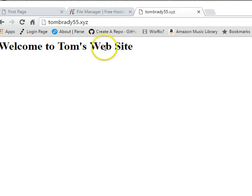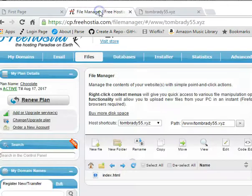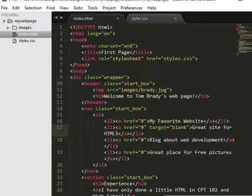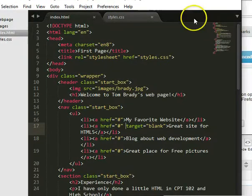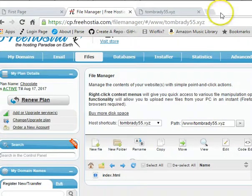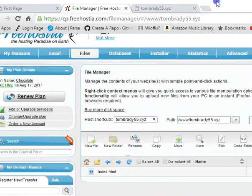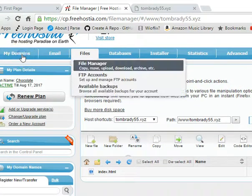But I don't want you to put your assignment in there. Let's go back here. Whoops, not there. Let's go back to Freehostia and go to My Domains.